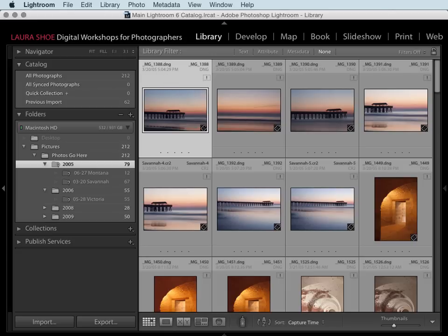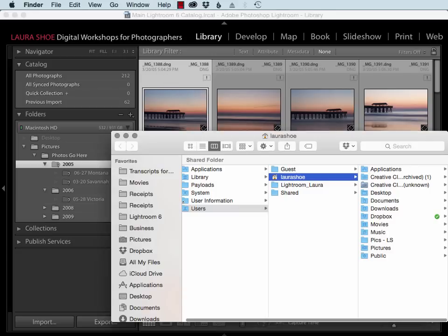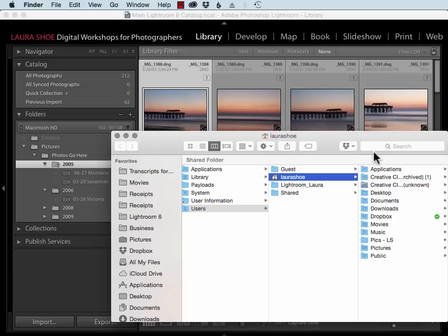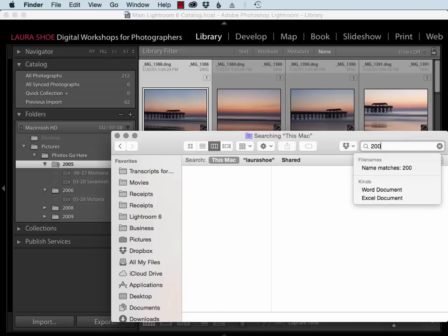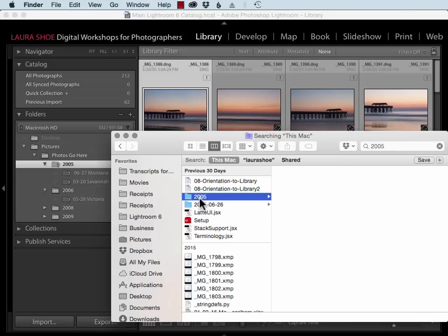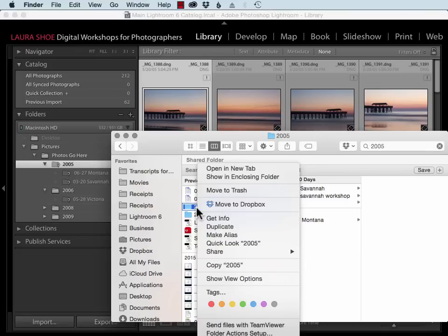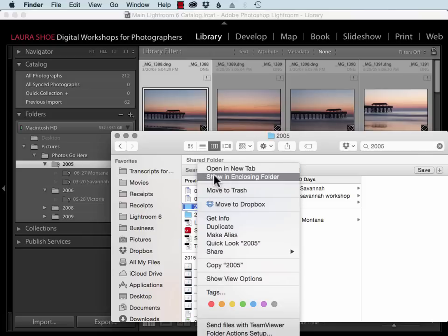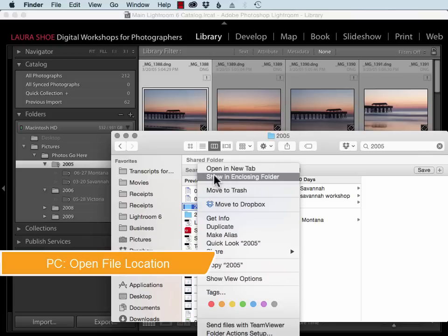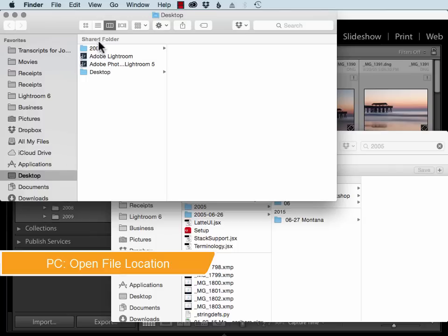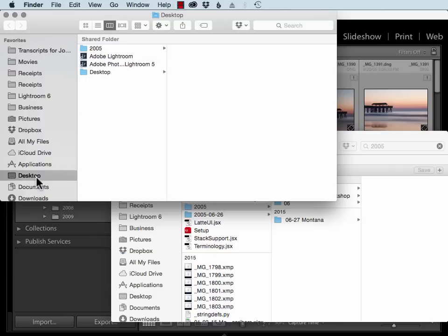Of course, I know where I just put that 2005 folder, but I'll pretend I don't. I'll come out to Finder here and I'll search for it. Here it is. I can't tell where it is on my hard drive and that's what I need to understand. So I'll right click on it and choose Show in Enclosing Folder. On a PC, you would choose Open Containing Folder. So I see that the 2005 folder is sitting on my desktop.